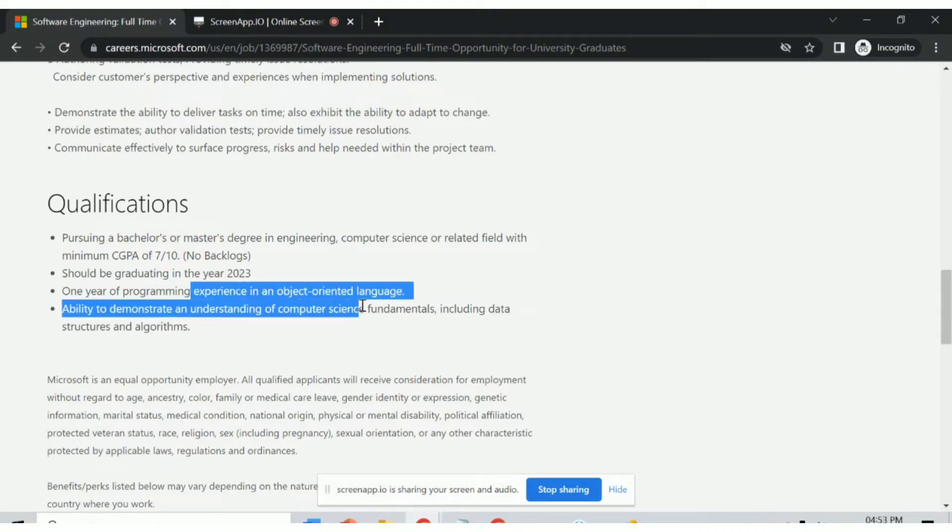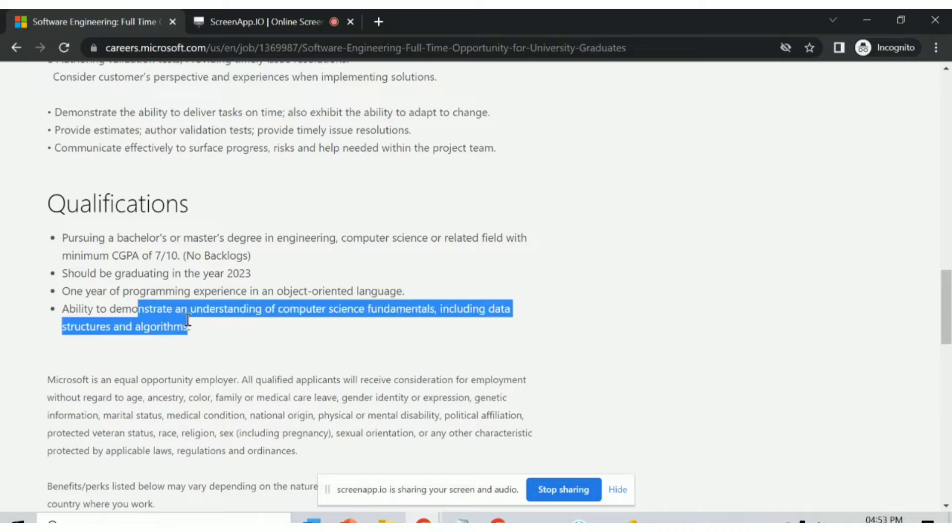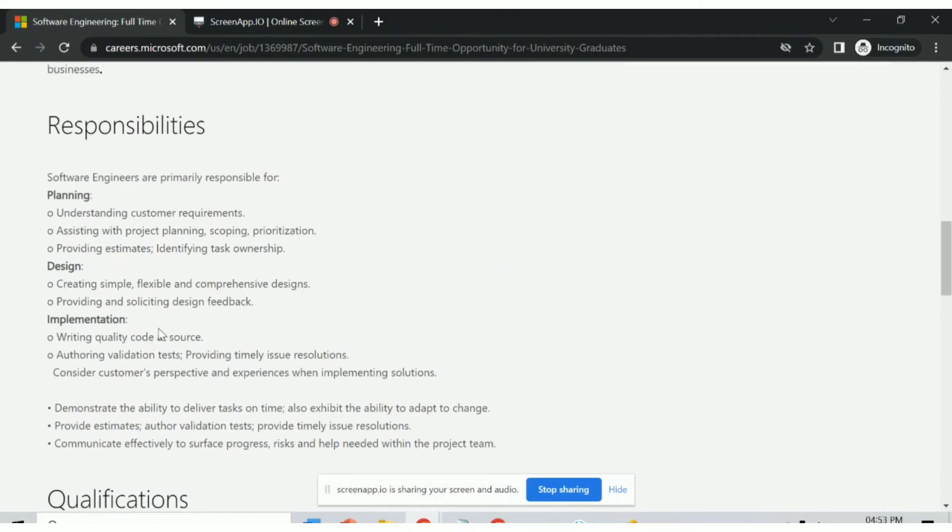Experience in object-oriented language and ability to demonstrate an understanding of computer science fundamentals including data structures and algorithms.